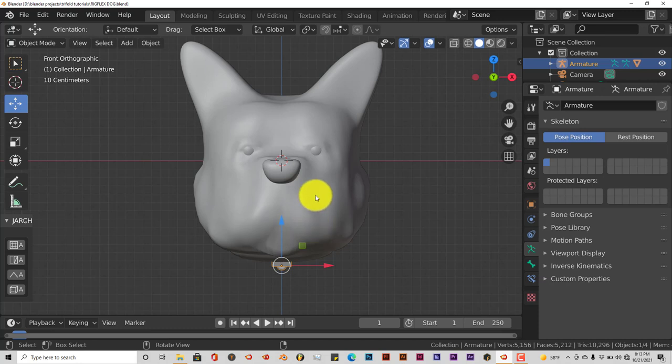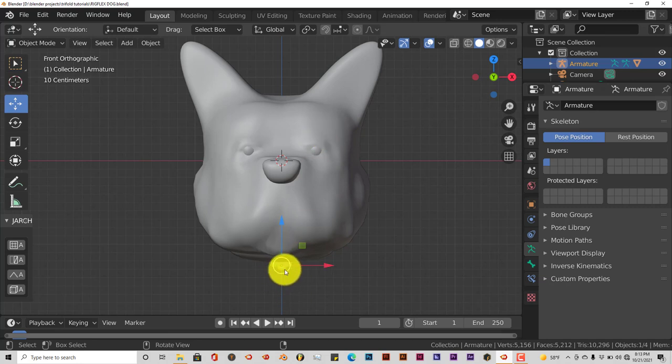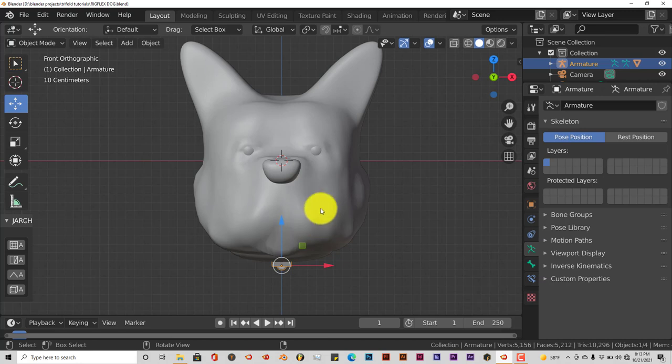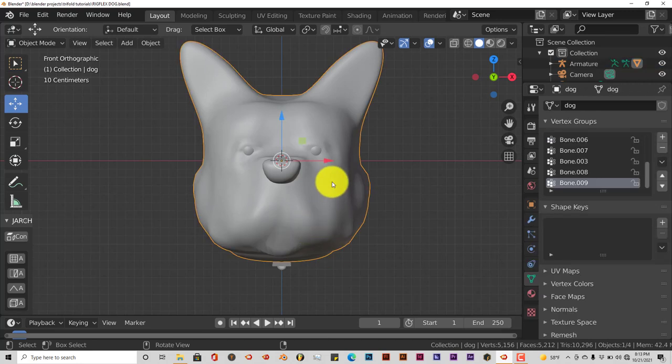I've applied the armature already. To apply an armature just press the mesh first and then shift-click the armature. Press CTRL-P and then from the pop-up menu you choose, let me click on that.